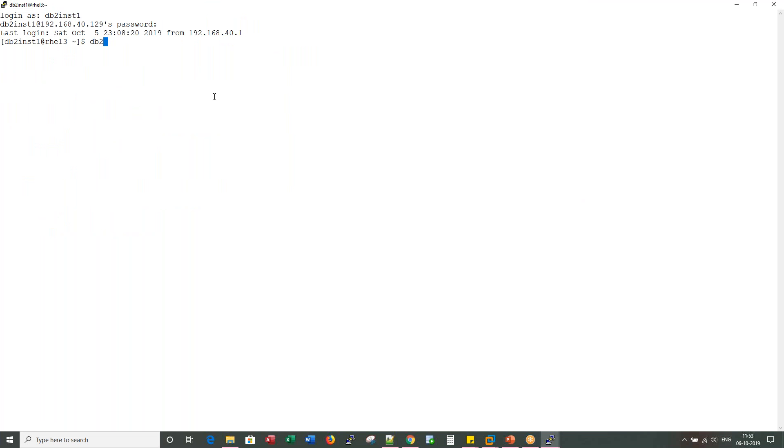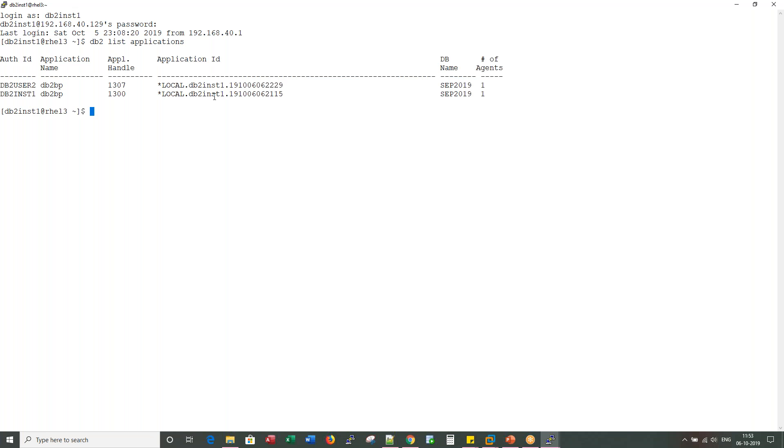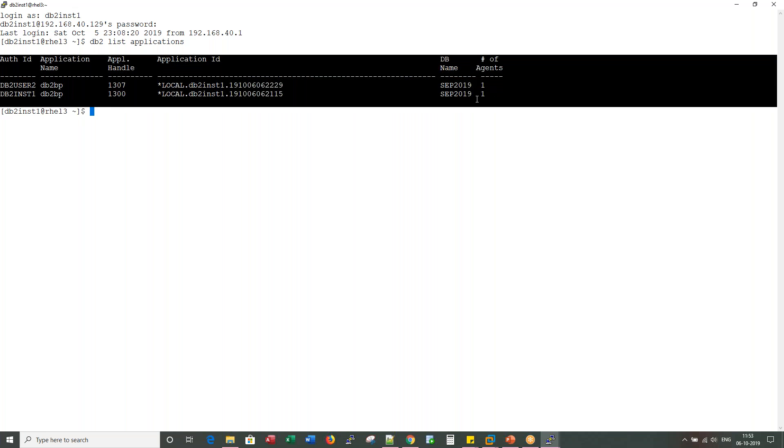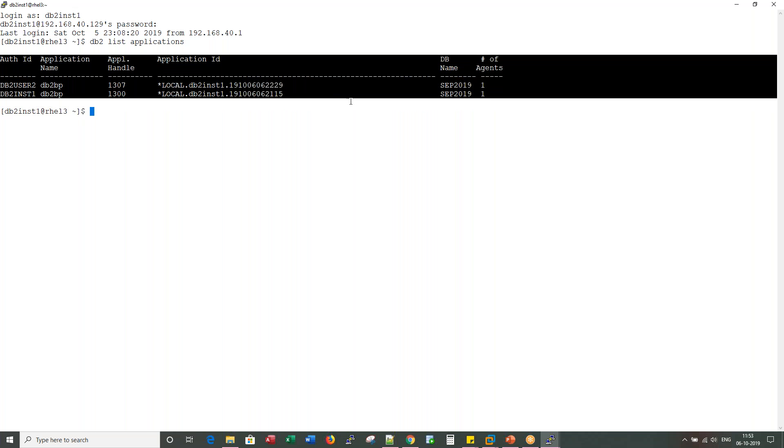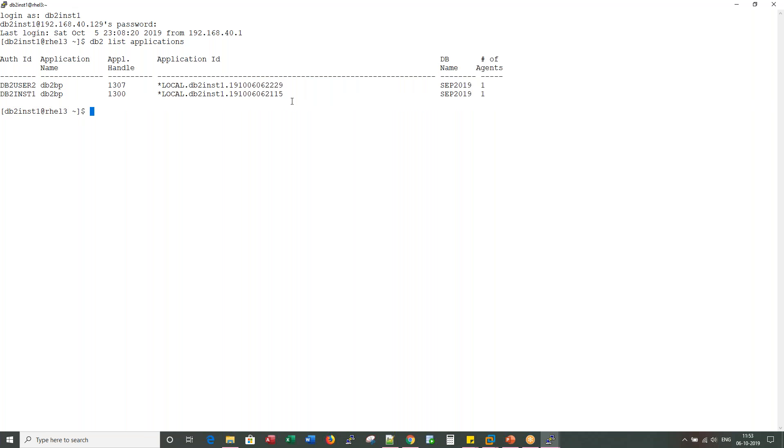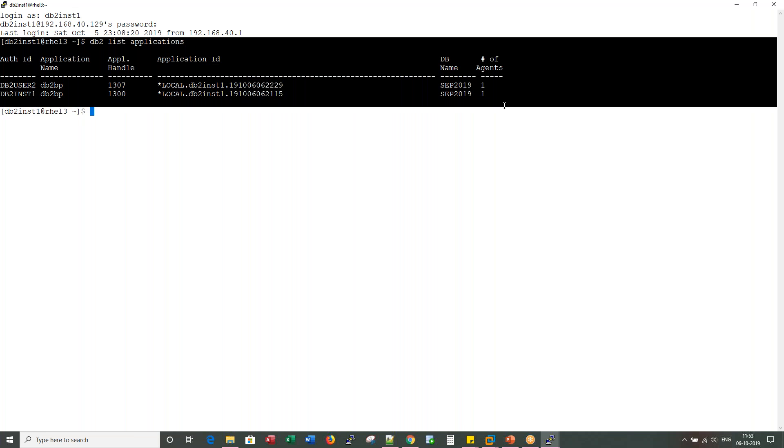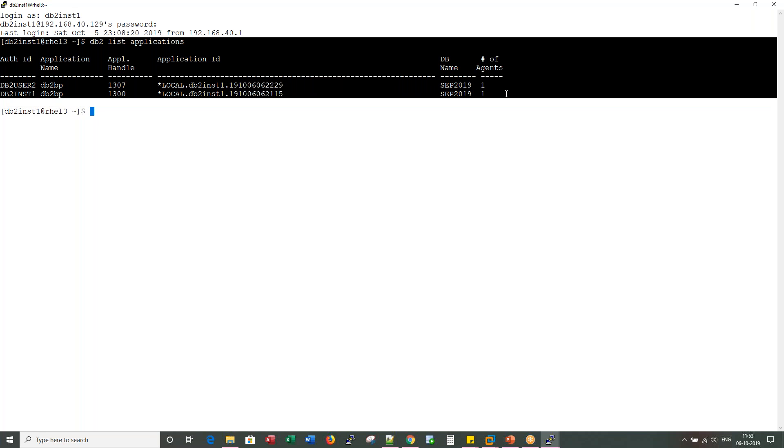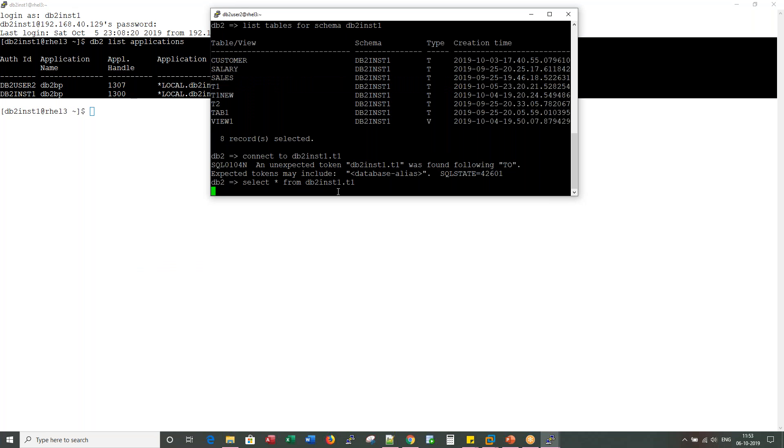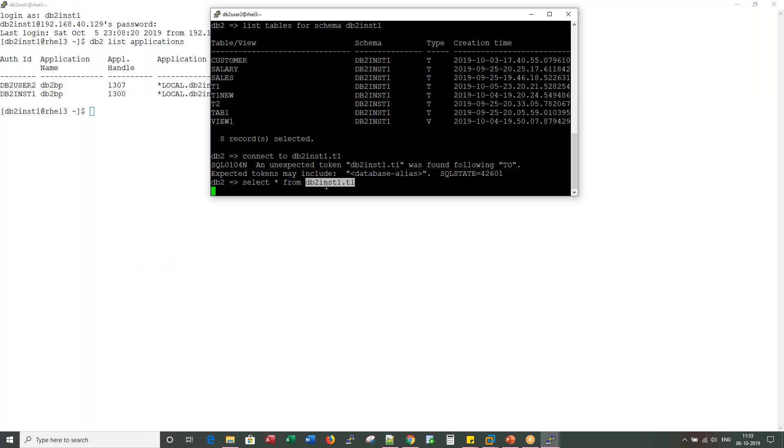The first and foremost thing I would do as a DBA is list applications. Since here only two applications or sessions are connected, you would only see two lines here. It is very easy to see because the output is very, very less. So if you are a user and you are complaining to me that your session is hanging, there are two ways we proceed from that step.